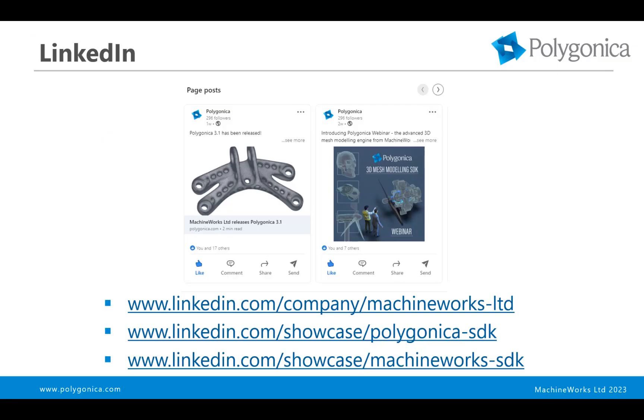As always, we're on LinkedIn. There's a Polygonica dedicated page, so please follow that. We put out lots of new features and videos and announcements on there, so we'd really appreciate it if you'd follow us.